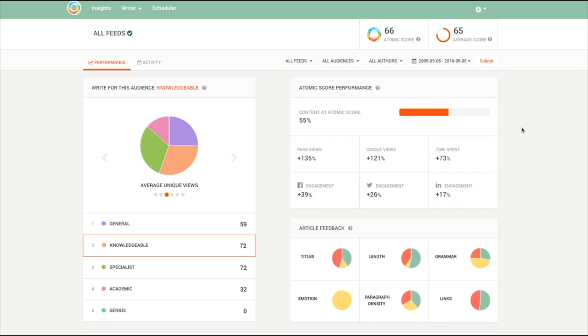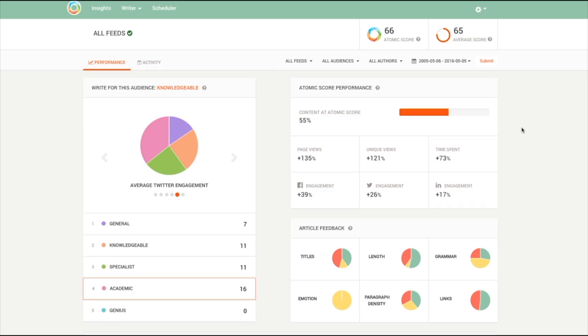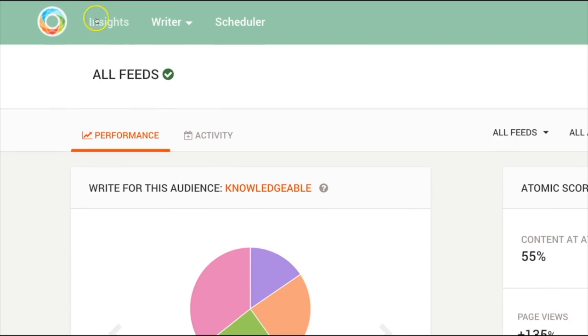Welcome to Atomic Reach. Atomic Reach is an intelligent platform that learns how you write for your audience and analyzes how they read, engage, and interact with your content. It scores your articles and shows you how you can make them better. Atomic Reach has three parts: Insights, Writer, and Scheduler.